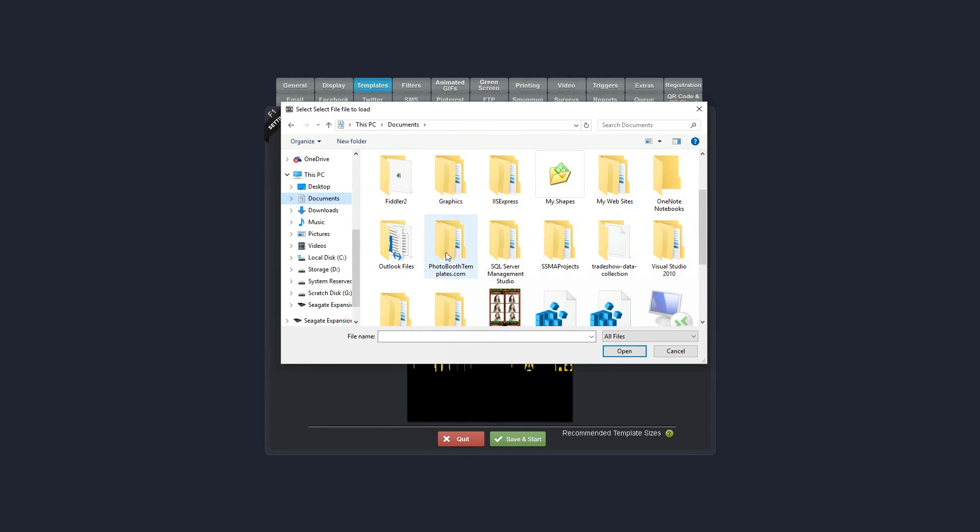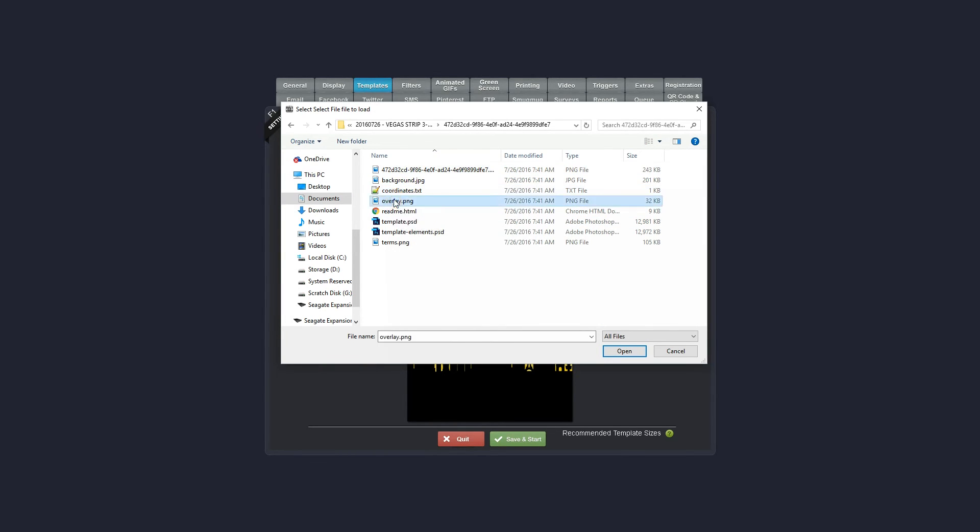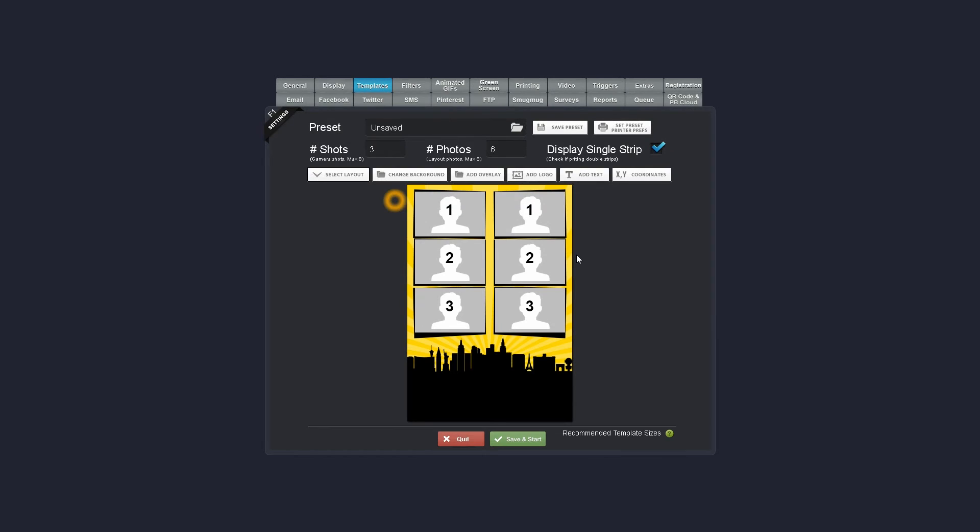You'll want to go to your photo booth templates directory, customized, and we'll snag the overlay out of here. But you could grab any overlay. It does look like it already pulled that one in.